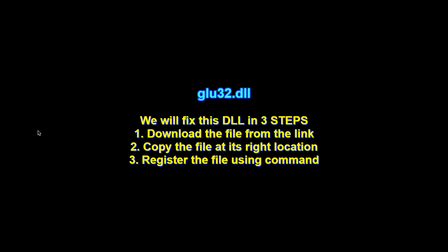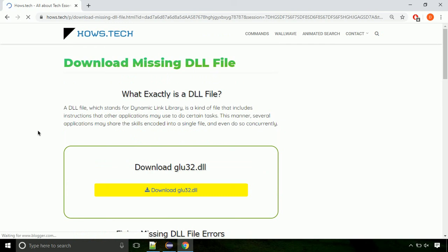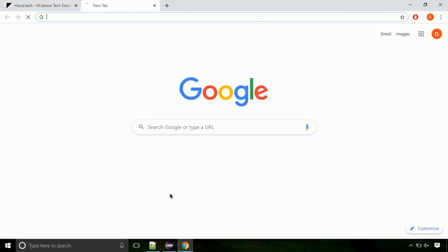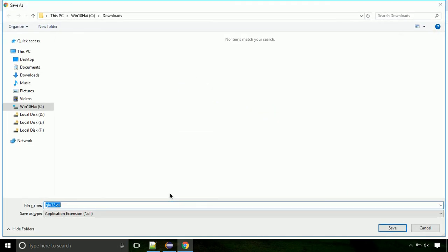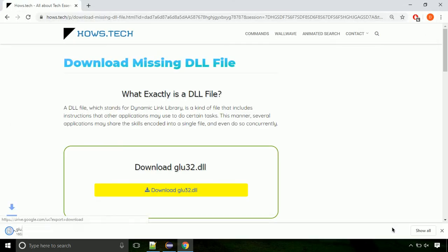There are three steps to fix this missing DLL issue. First we need to download the file from the site. The link is provided below in the description. Click on the download button. Click on keep button, as this DLL file is not usually downloaded. Each step is important so do not skip any part of the video. Click on save button.